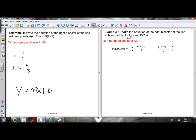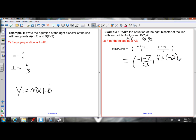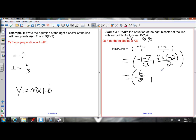Using the midpoint formula with A as x1, y1 and B as x2, y2: add the x-coordinates of the endpoints — negative 1 plus 7 — divided by 2, to get the x-coordinate of the midpoint. Add the y-coordinates — 4 plus negative 2 — divided by 2, to get the y-coordinate. Simplifying: negative 1 plus 7 is 6 over 2, and 4 minus 2 is 2 over 2. So 6 over 2 is 3 and 2 over 2 is 1. The midpoint of AB is (3, 1).